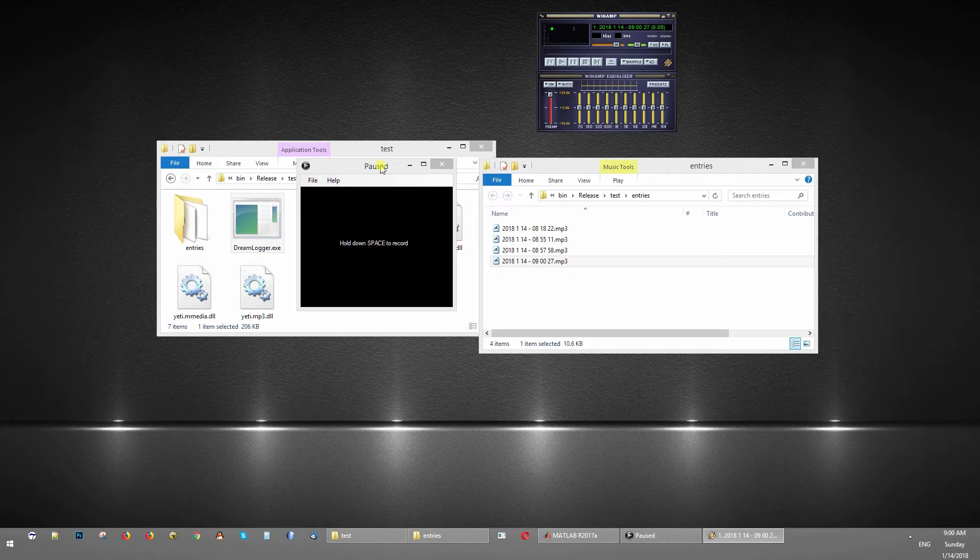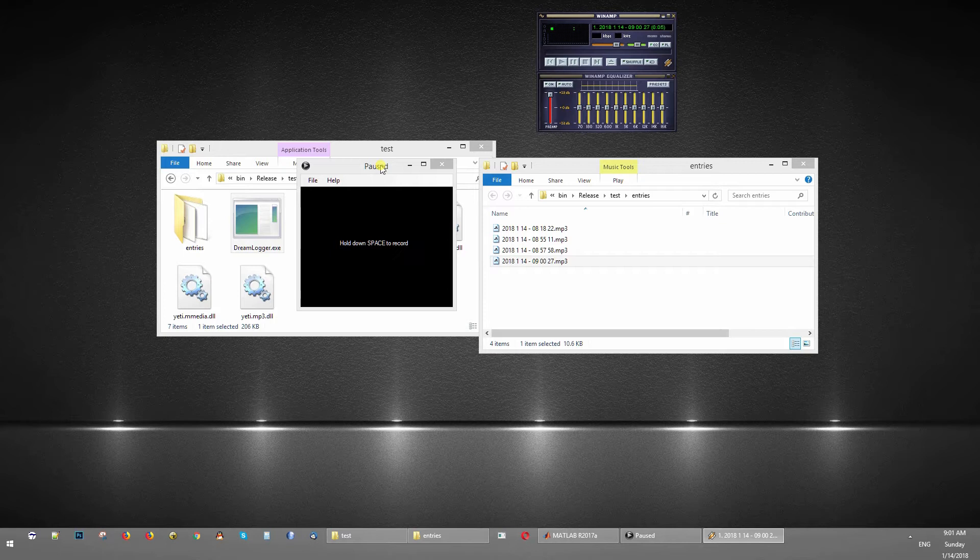So that's it. This is the Dream Logger software. There's a link below if you guys want to use it. It's free of charge, you can just download it and use it. Let me know if it's useful. If it's useful, I might create an Android version. Potentially, it's even more convenient if you can do this with your cell phone.